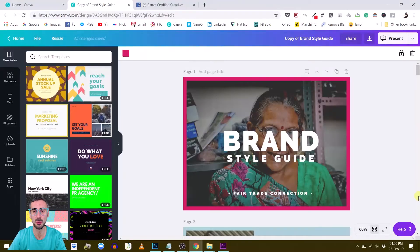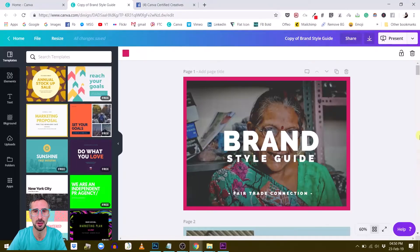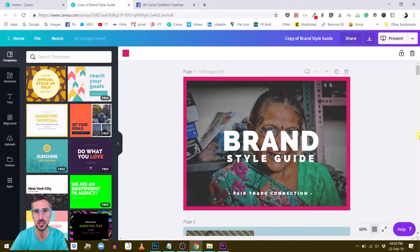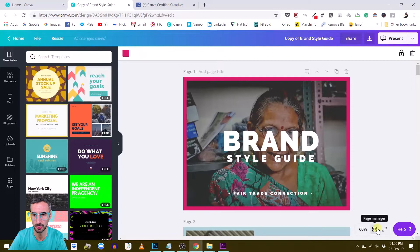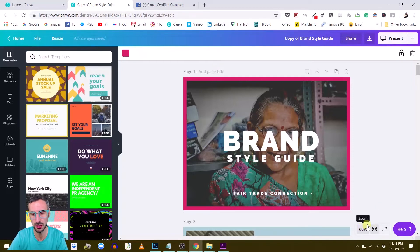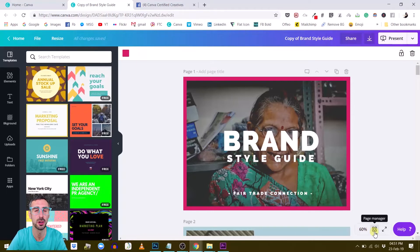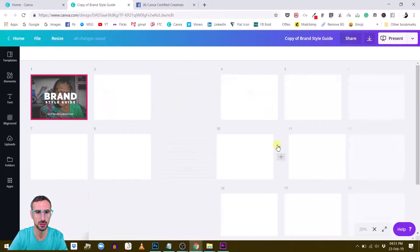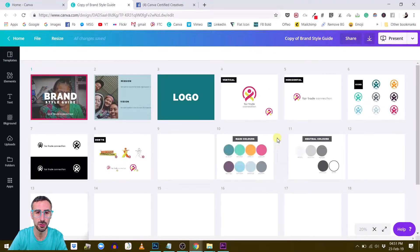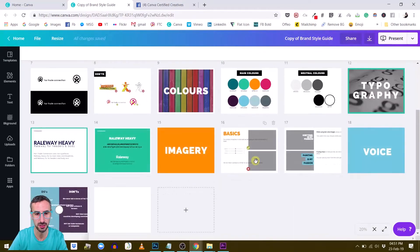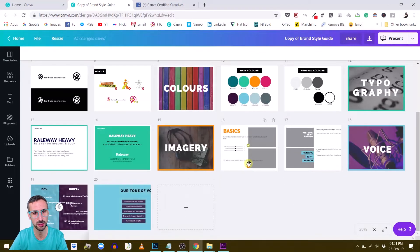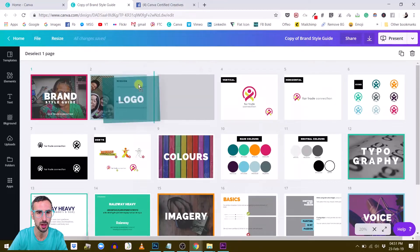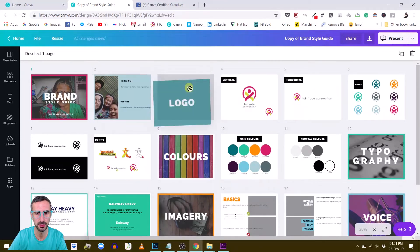This time it's a very neat feature for those of you working with large documents and this is the feature called page manager. So you will see at the bottom of your screen next to the zoom functionality you will find these four little squares. And if you click on them basically what Canva is going to do is to give you an overview of all the pages in your document. So this will allow you to easily move pages around.